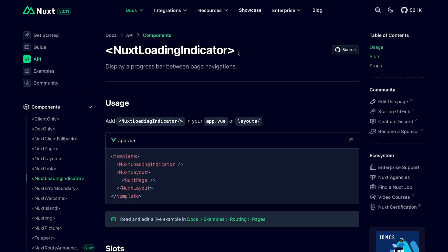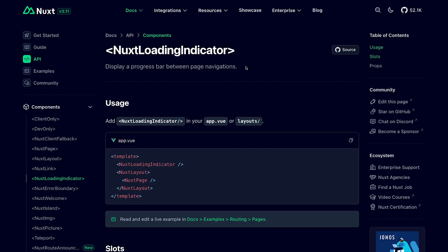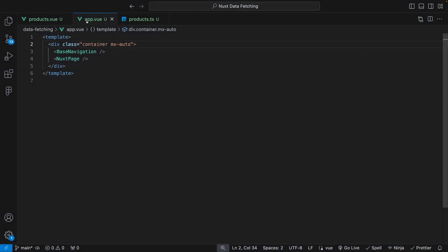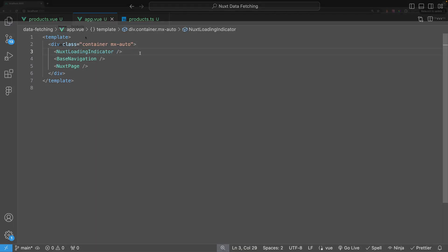Now Nuxt also provides a built-in component called Nuxt Loading Indicator that we can use to show a progress bar while navigating between pages. This can be useful to let the users know that something is happening. We can add this either in the app.vue file or if you have layouts, you can add it within there.